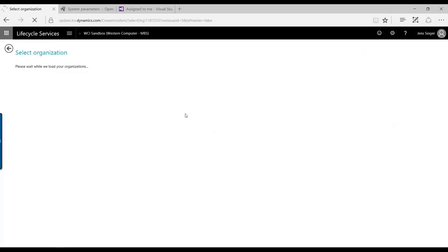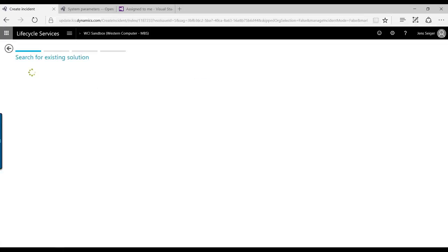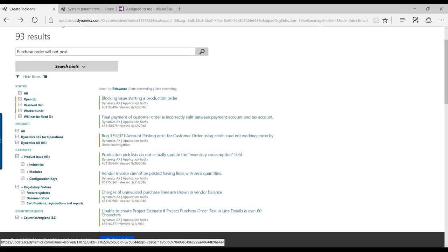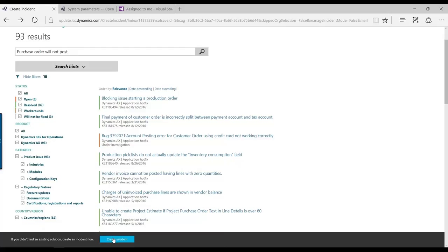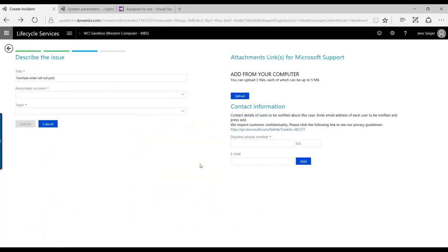And then what you will do now is that you actually go through the actual issue creation process where you can go ahead and search for it. And if you don't find it in your issue search, you can create the incident, and then you can go through the exact same process that has been done earlier with LCS.